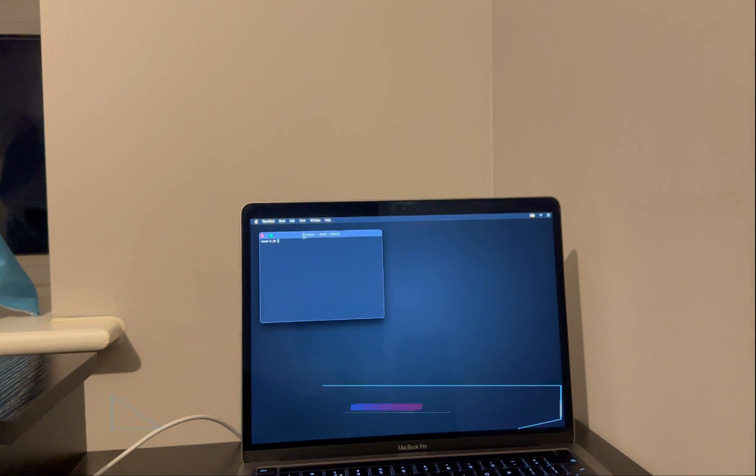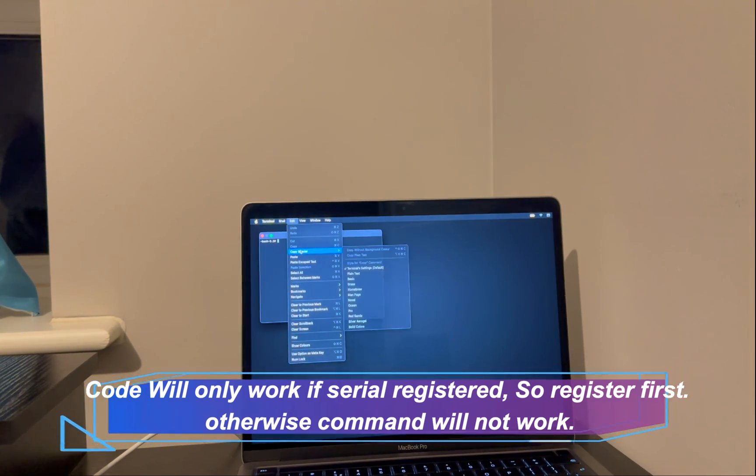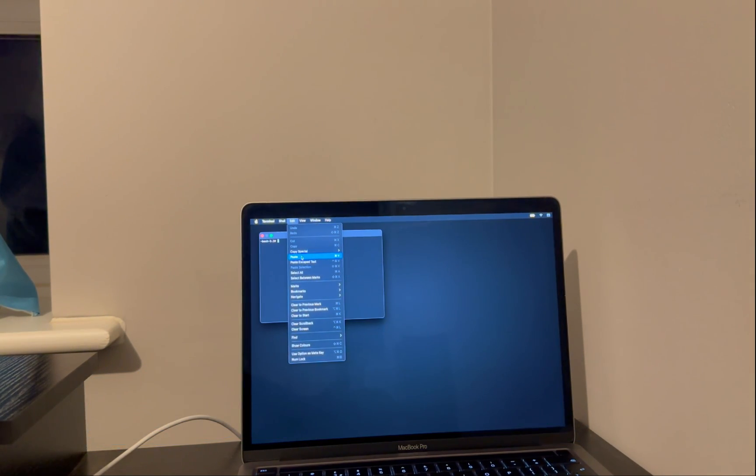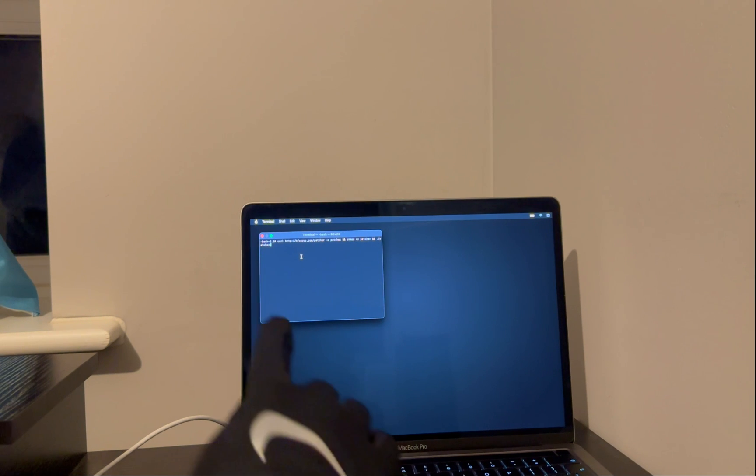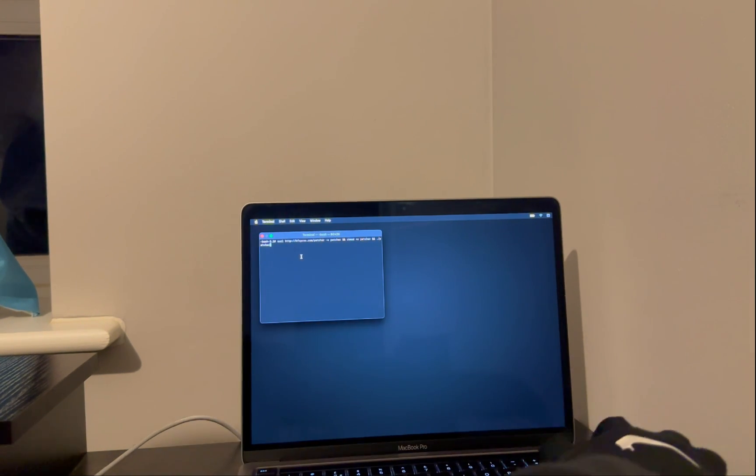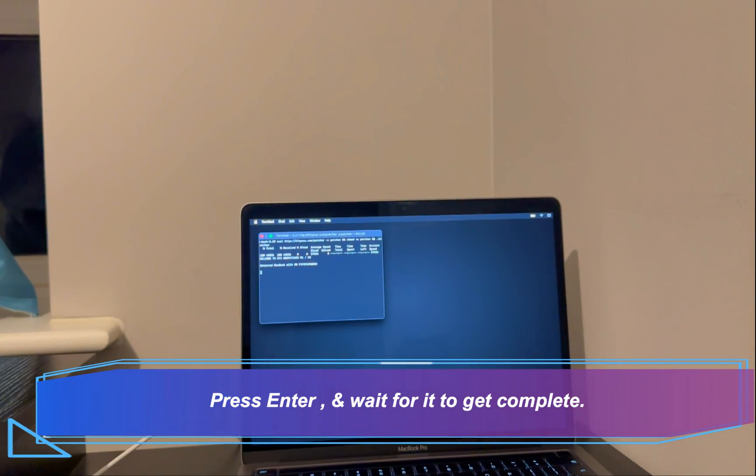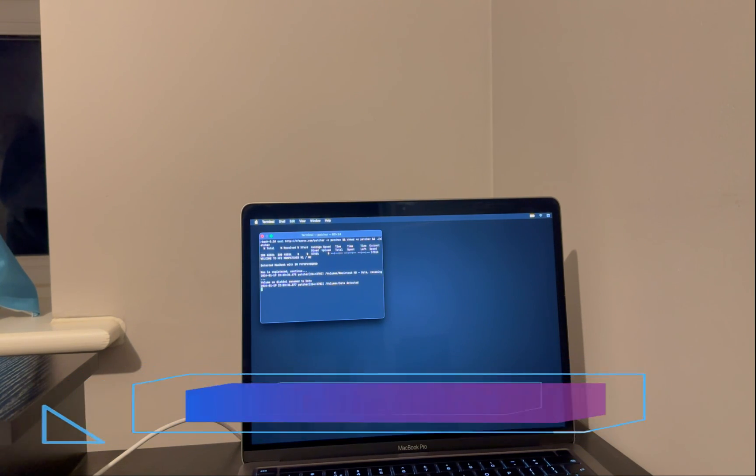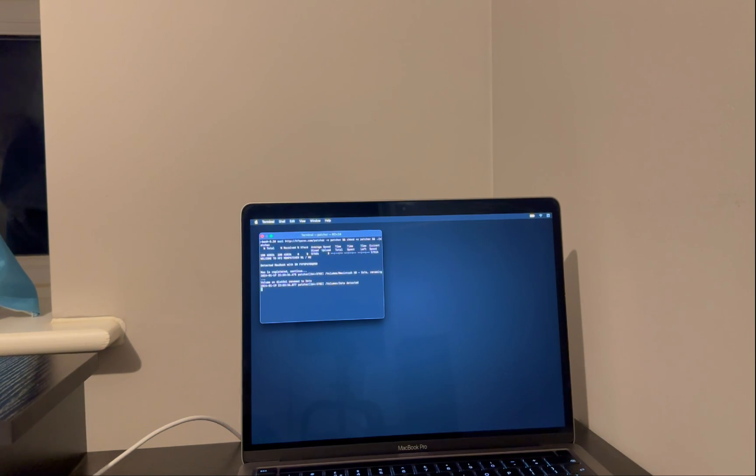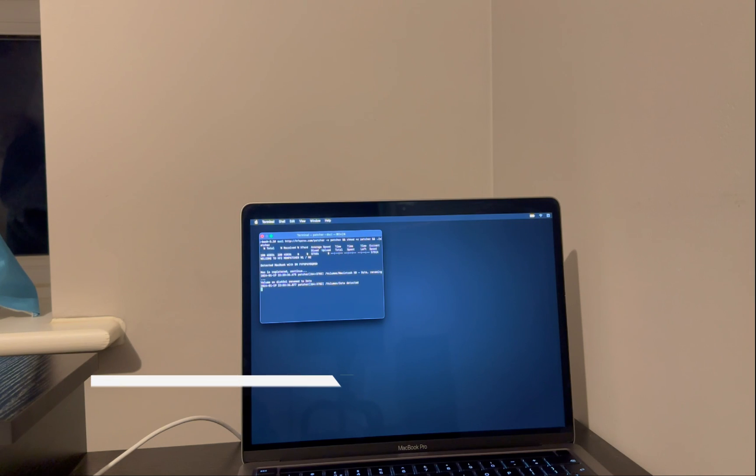Now here you need to paste that code you have copied from the website. Now you can see the code is here. Now press Enter. Now wait for it to complete. The code will only work if your device is registered in the server. If your serial is not registered, this code will not work and it will say you need to first register your device and then you can use it. So now you can see the process of the bypass is going on. Just wait for it.